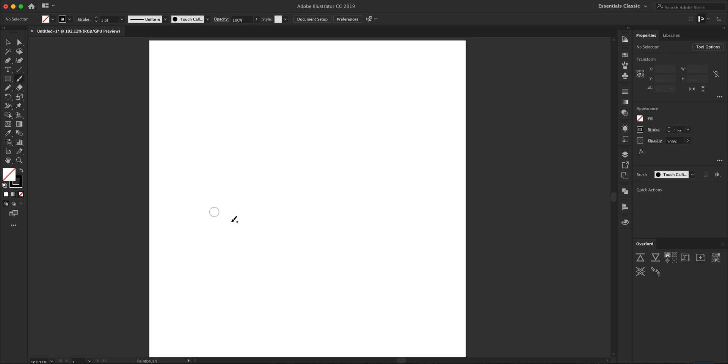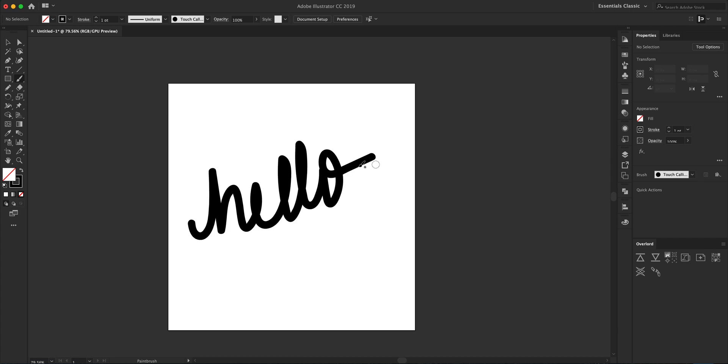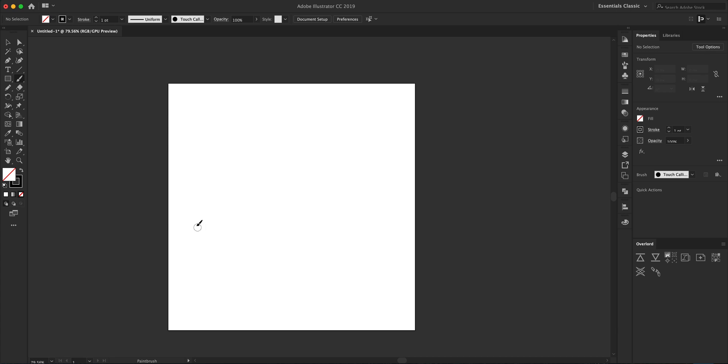I do have access to a drawing tablet so I'm going to use that. I'm just going to write something simple - I'm just going to write 'hello'. Of course you can give this several tries.